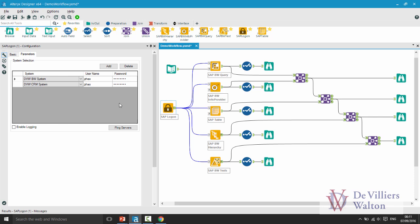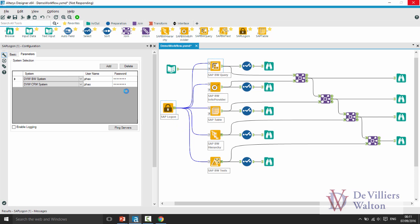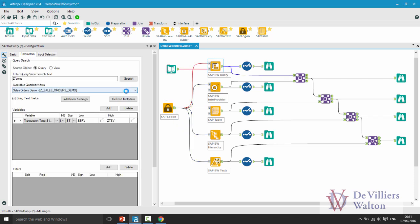At this stage you can click on ping servers button which will then show you whether your logon information is correct or not. This tool then connects to all of the tools in my workflow and therefore I do not need to repeat my username and password information.